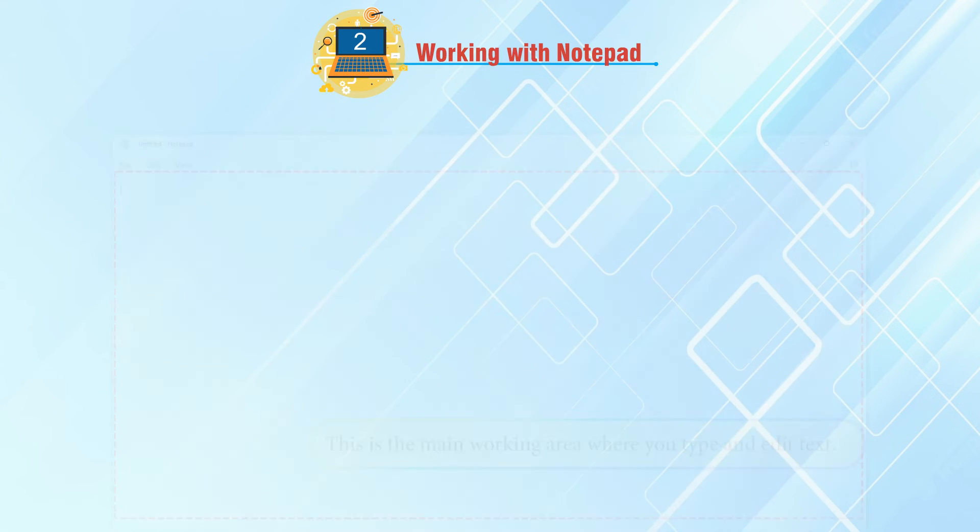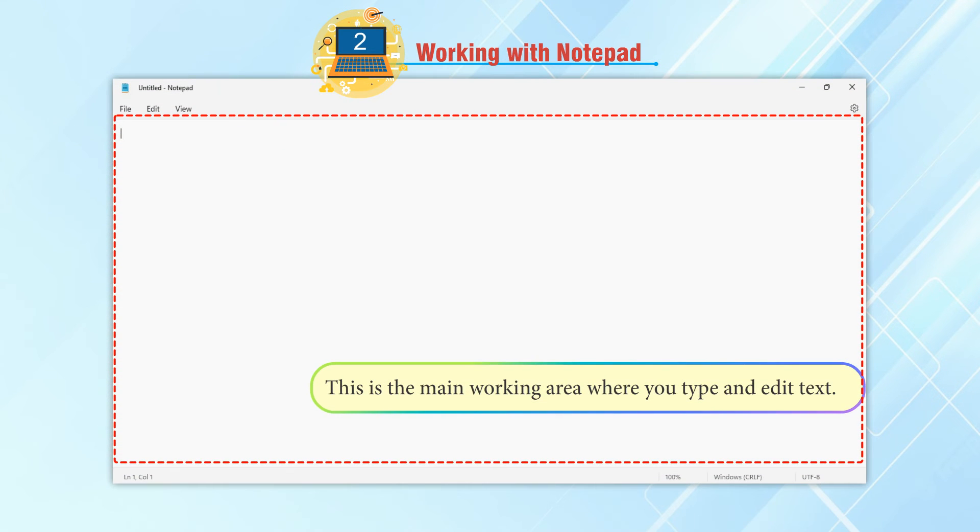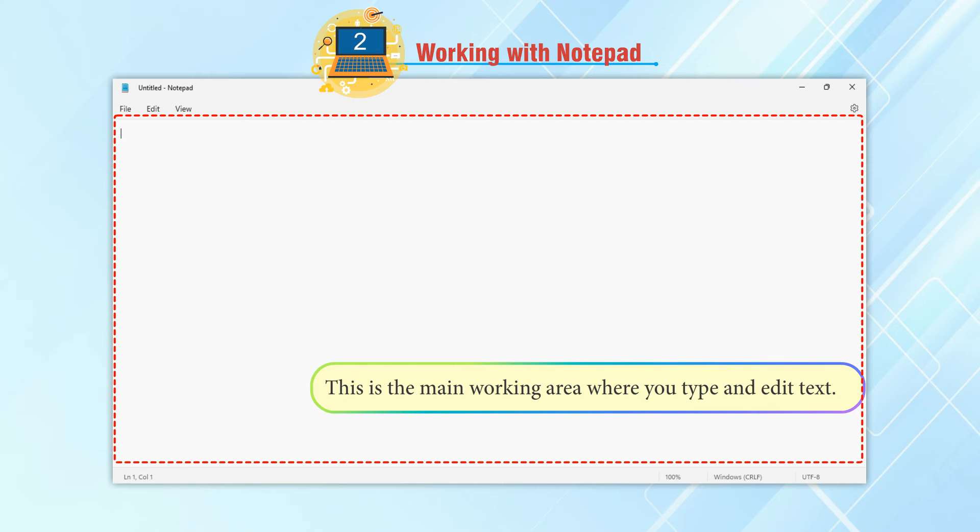Document area: This is the main working area where you type and edit text.